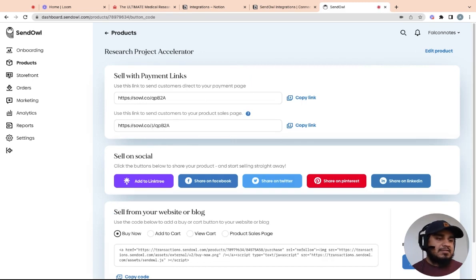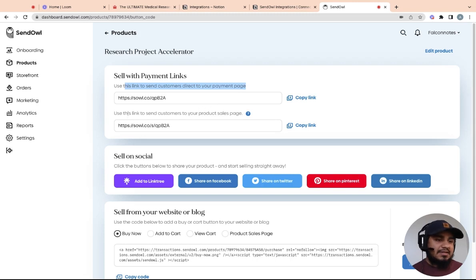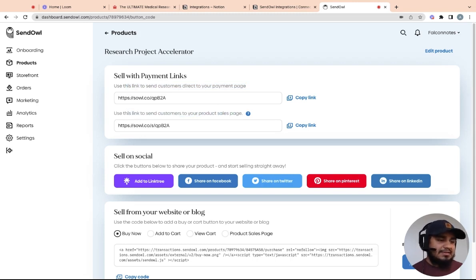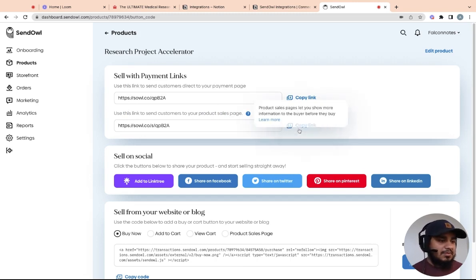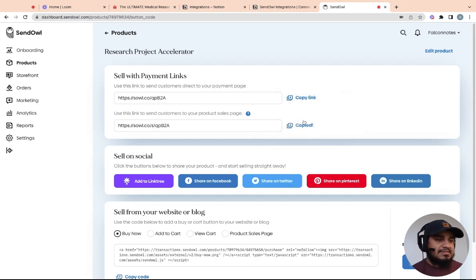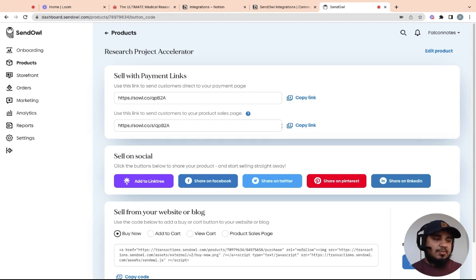So the first link is use this link to send customers direct to your payment page. Second link is use this link to send customers to your product sales page. So basically what that is, we'll go through both of these. We'll start with this product page. And so basically what this is, is it'll show the details of the product and it'll have them click again to purchase.